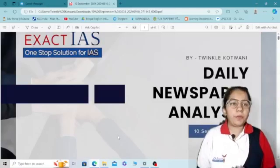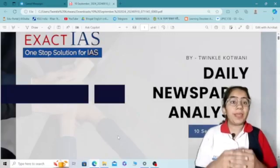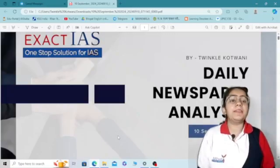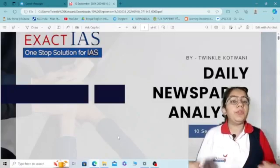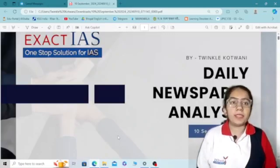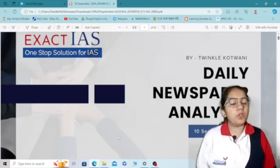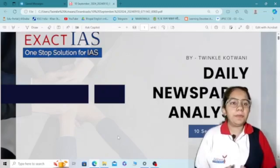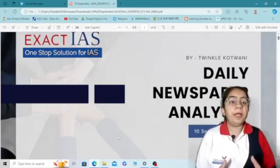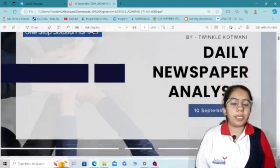Hello and good morning everyone. Welcome to Exact IAS. I am Twinkle Kotwani, discussing today's newspaper. Today is 10 September. Let's start today's news.